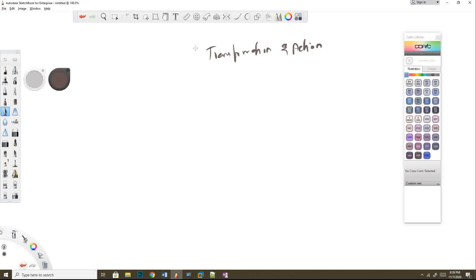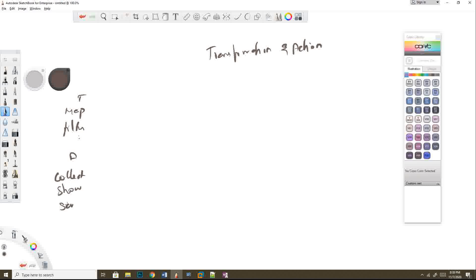If you are new to Spark and have a question — by seeing the code, how can I tell whether a particular function is a transformation or an action — that is something you can easily understand once you start doing code activities. For example, map is a transformation, filter is a transformation. In actions, we have something like collect, which collects the data — it's similar to a print statement. We also have show, and then there is save as file, which saves your output to a file. By seeing this, we can say these are actions.